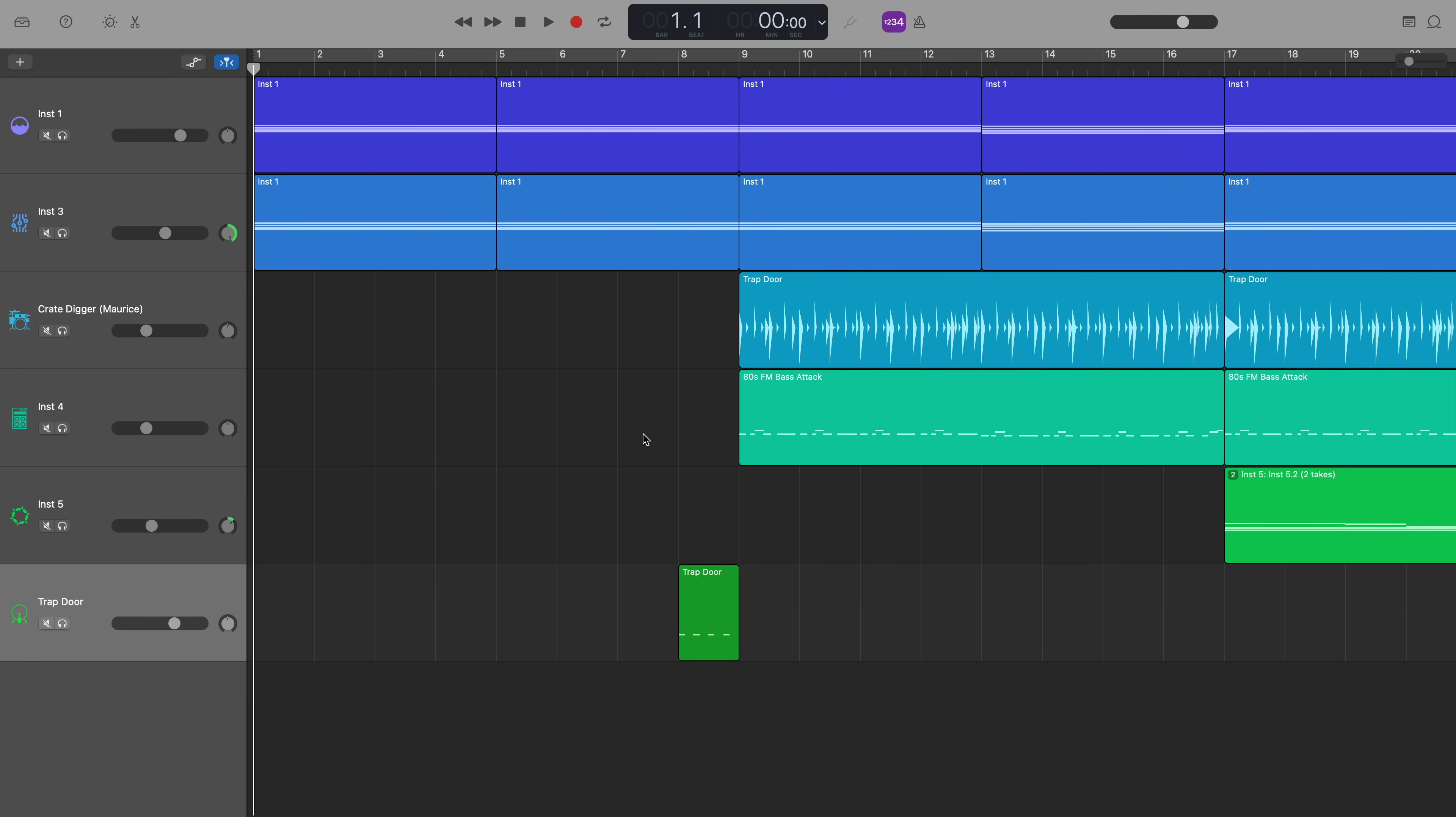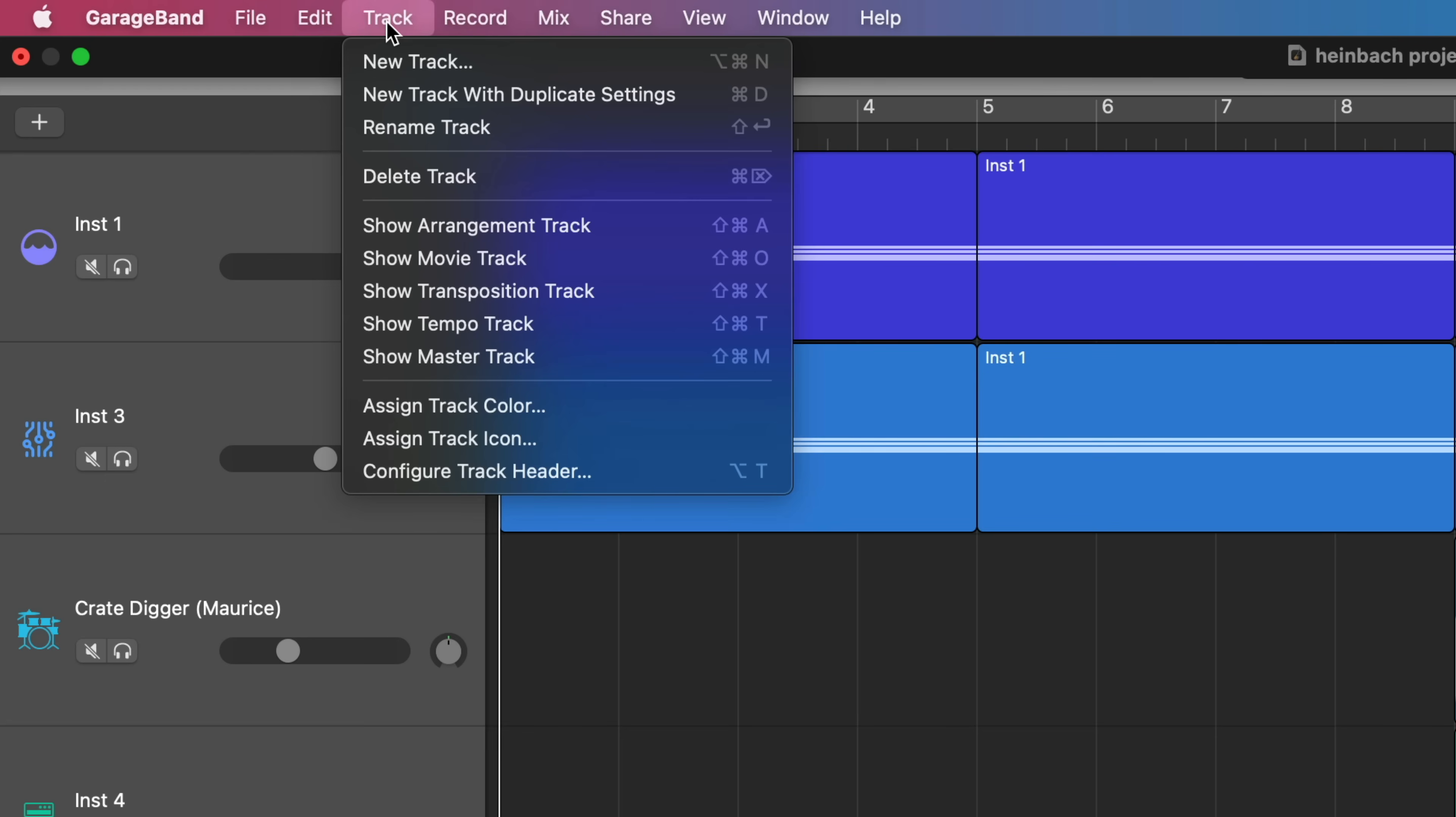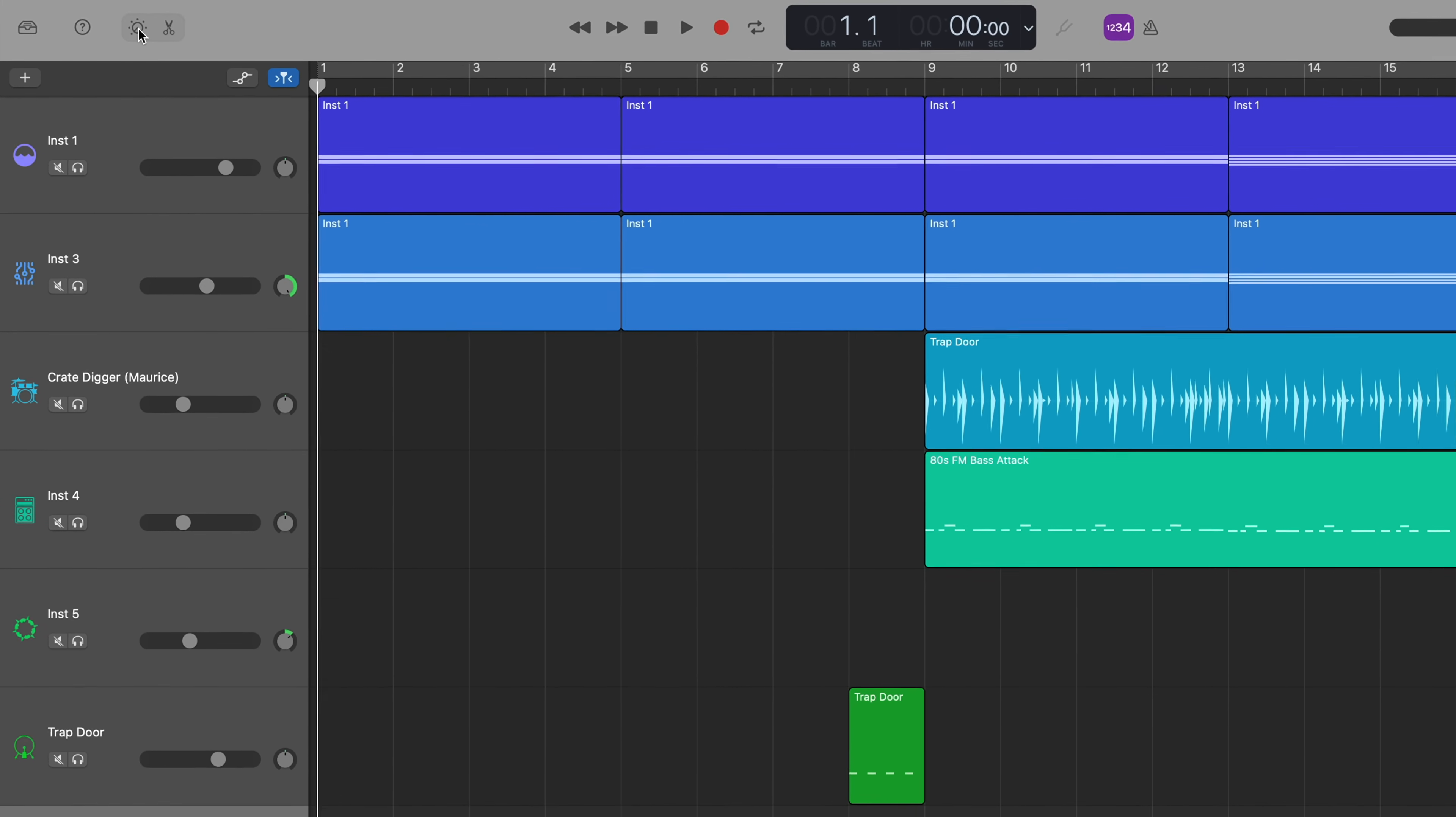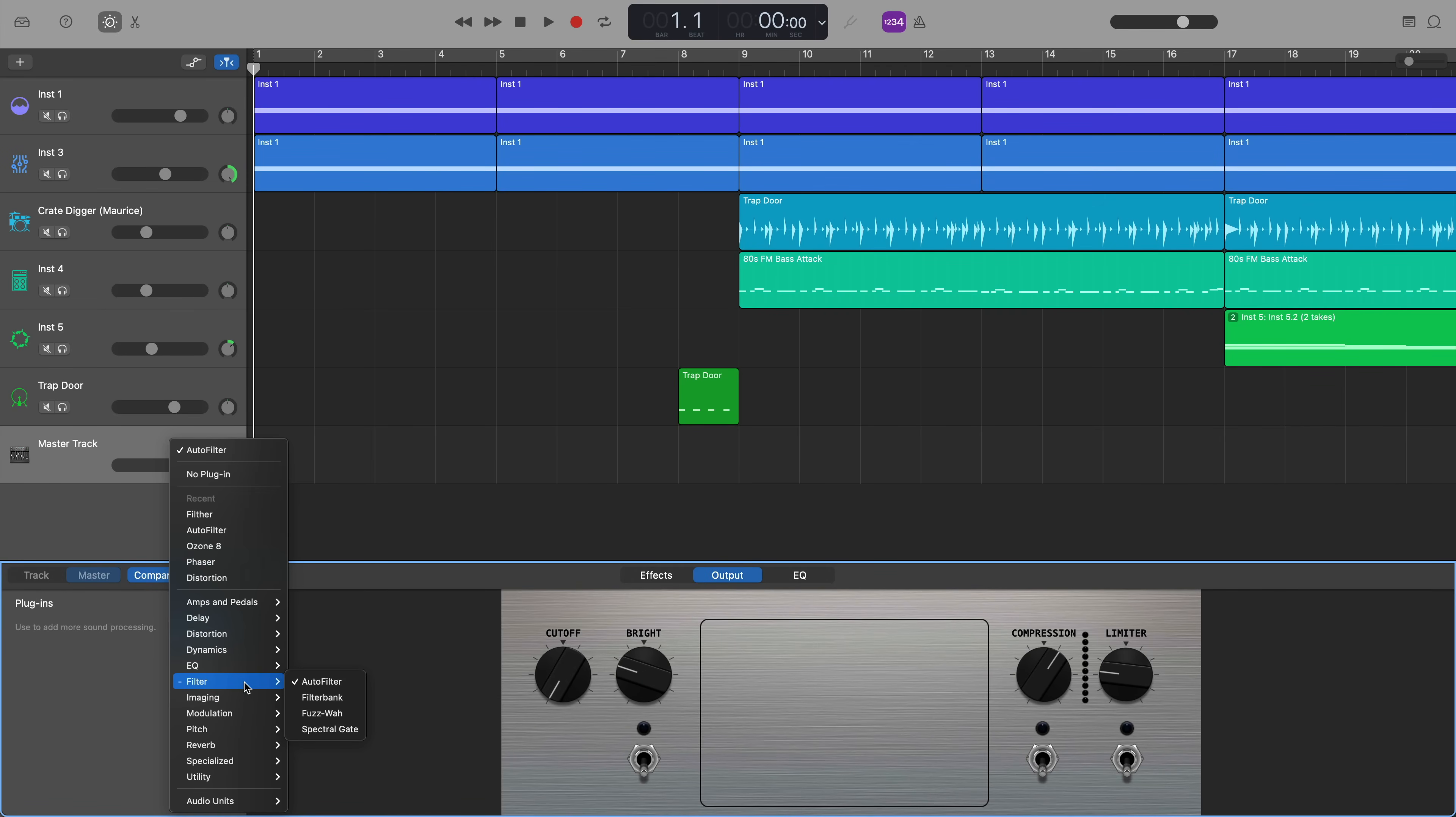First off, we're going to need the master track again. So if you head up to track in the toolbar at the top and hit show master track, and then open the smart controls menu with the master track selected, and you'll see the plugins menu on the left. I have this auto filter plugin all ready to go. If you want to use this same plugin, it's in GarageBand's batch of stock plugins under filter.